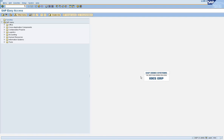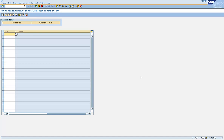To perform user mass maintenance, you can use the transaction SU10. Using SU10, you can make modifications to user master records on a mass volume. So if you have a group of users that needs to be modified for certain kinds of information or data — for example, if you want to change a user group, assign a particular role, unassign a role, lock a group of users, or delete a group of users — you can use the transaction SU10.